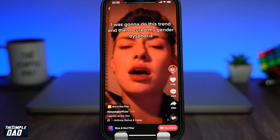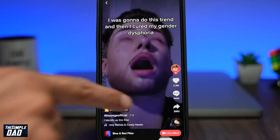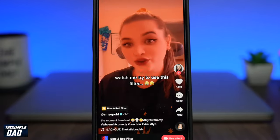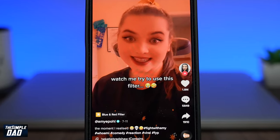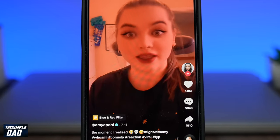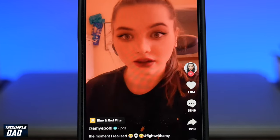Welcome back everyone. In this video I want to show you how to use a viral effect called blue and red filter on TikTok like this.